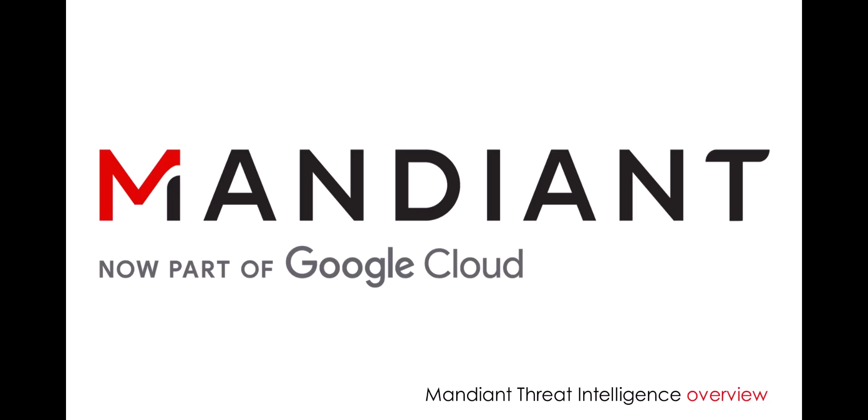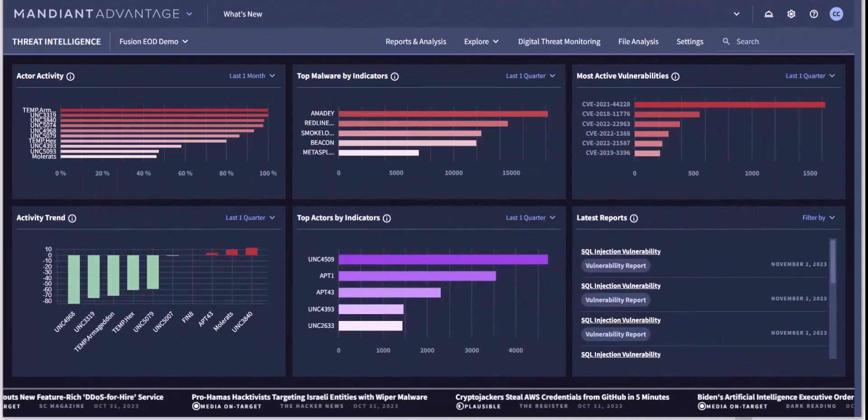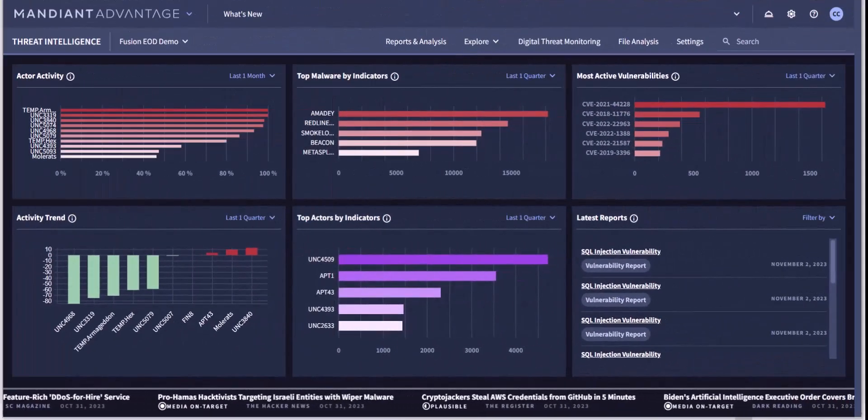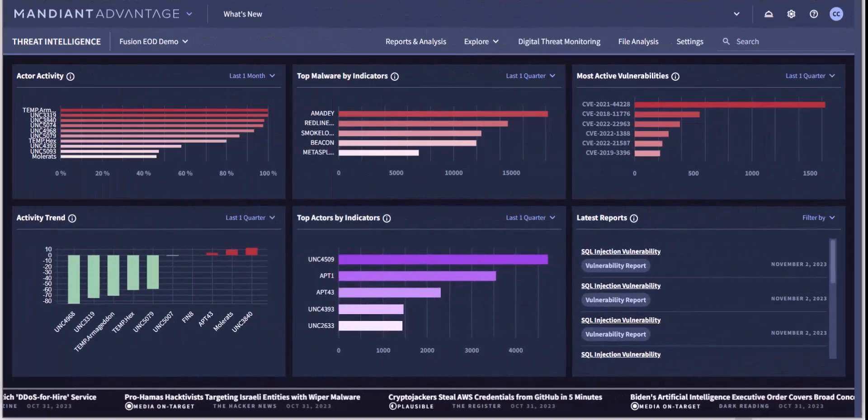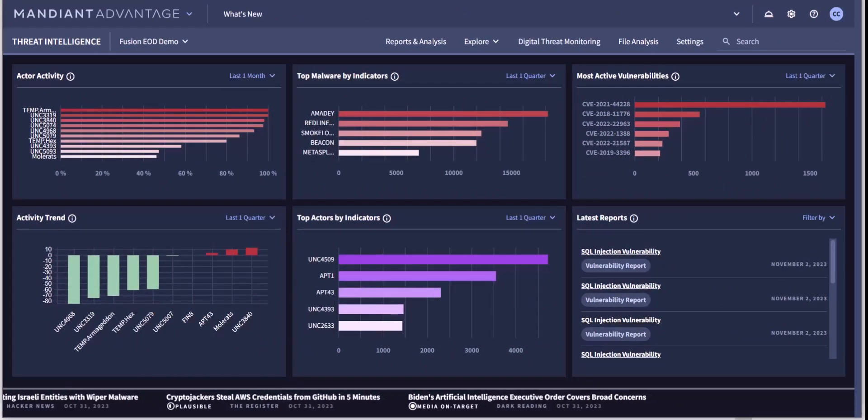Welcome to this brief overview of the Mandiant Advantage Threat Intelligence Dashboard. The homepage provides a high-level overview of all the intelligence available on the platform.